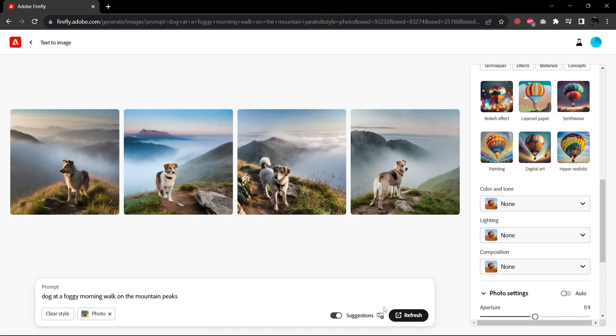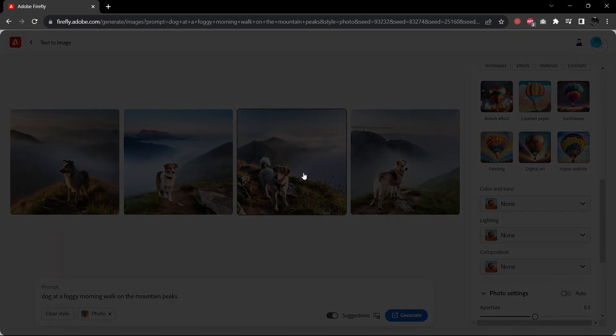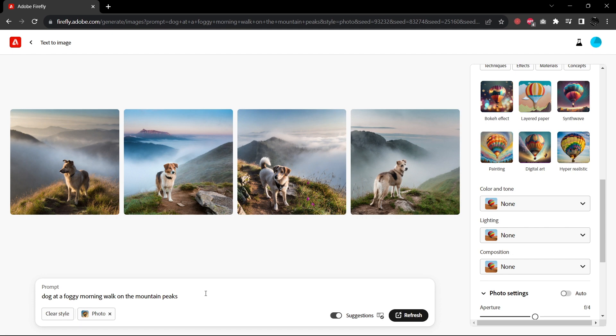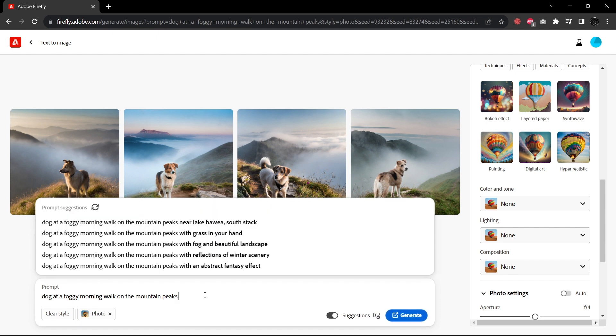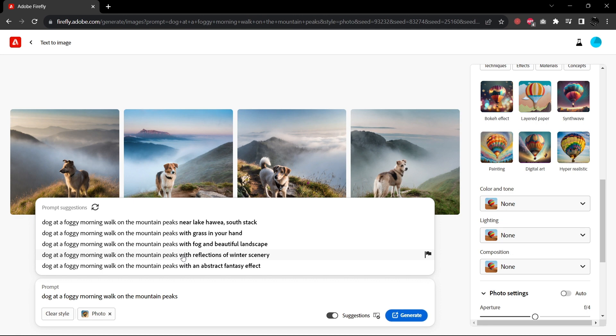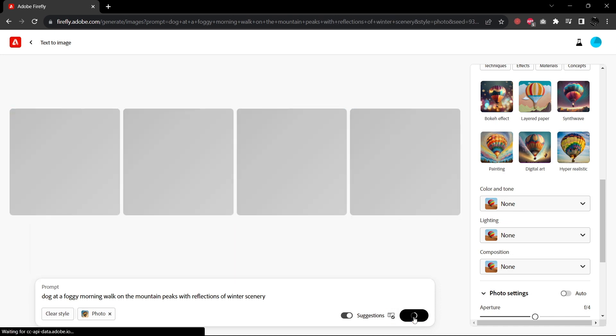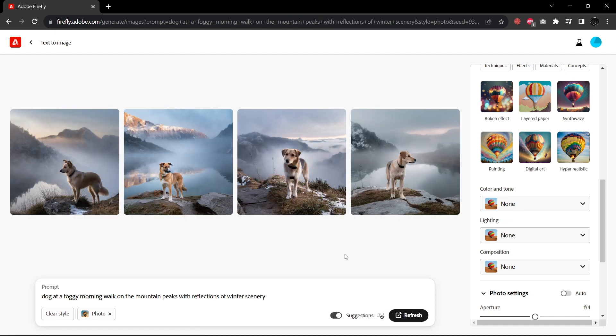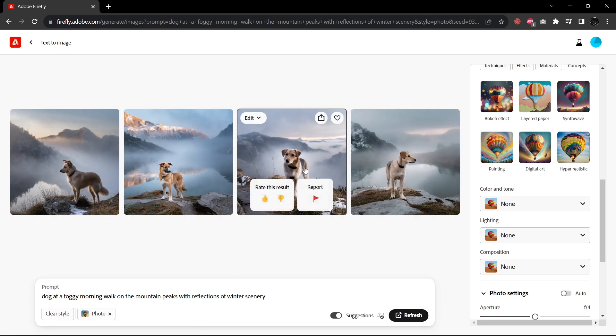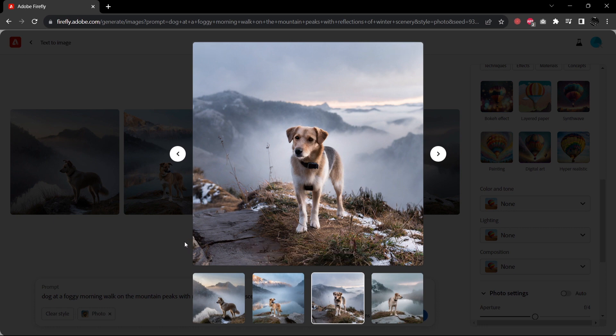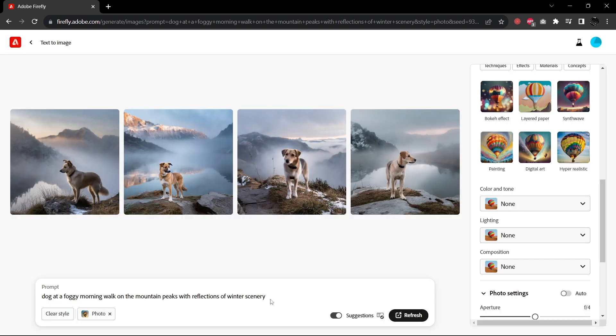Here we have dogs on the mountain top, just as we asked for. But we can continue here. And let's see what else it suggests. Near Lake Hawi, a south stack. Or mountain peaks with grass in your hand. Dog at a foggy morning walk on the mountain peaks with reflections of wintry scenery. Let's try this. So it has given our scenes now, but in the wintertime, again, just as we asked for.